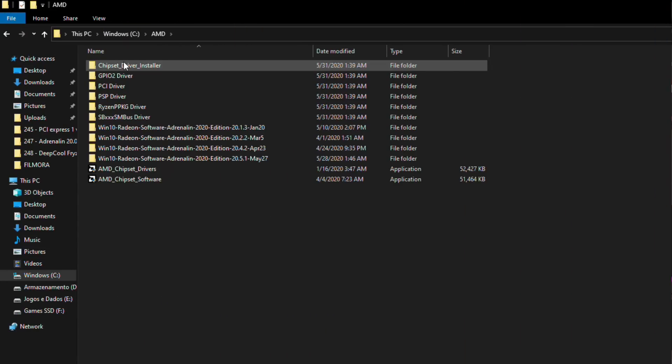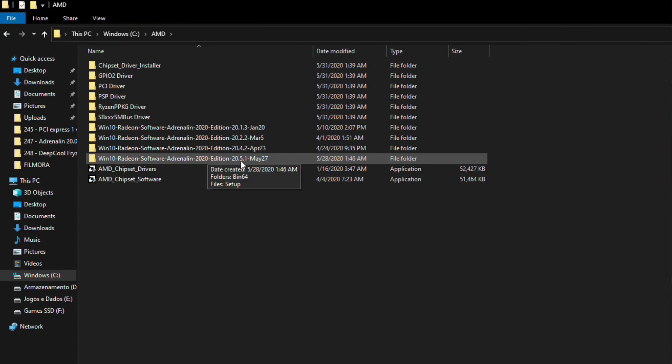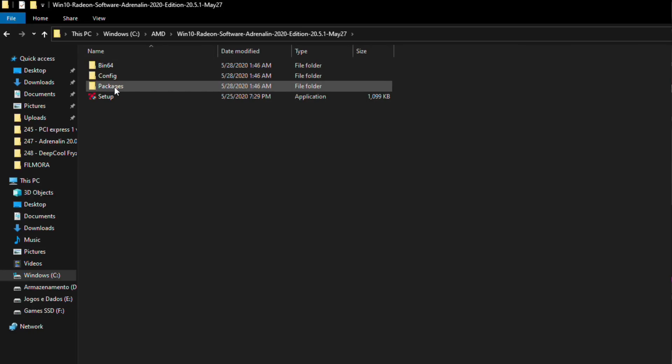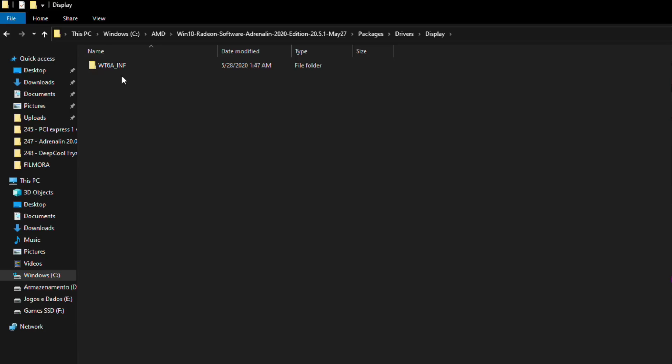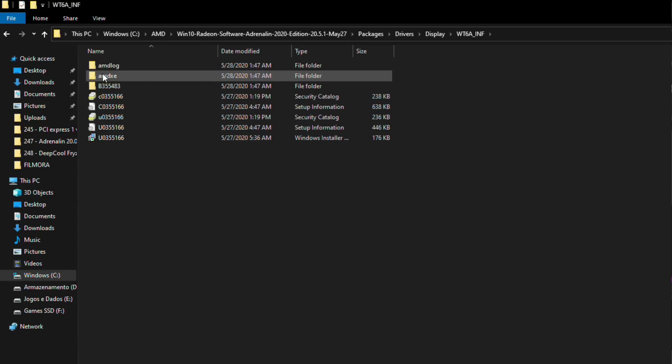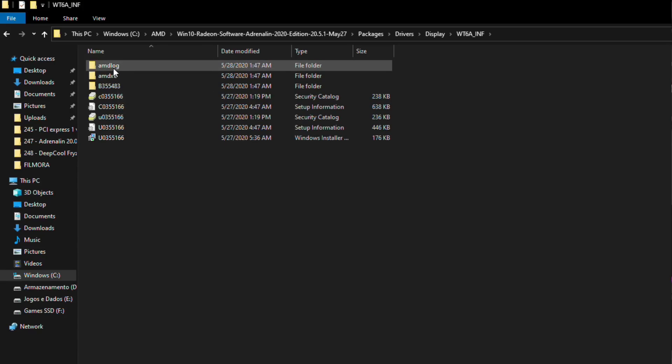What you can do is, before installing the drivers, go to the extracted files — usually on the C drive in the AMD folder — and delete those two folders. If I remember correctly, they are under packages, then drivers, then display, and inside a subfolder you'll find AMD_XE and AMD_Log. Deleting them before installation may do the trick.